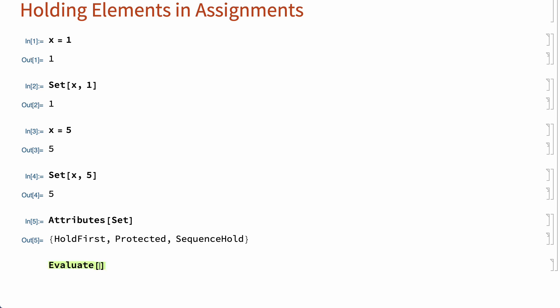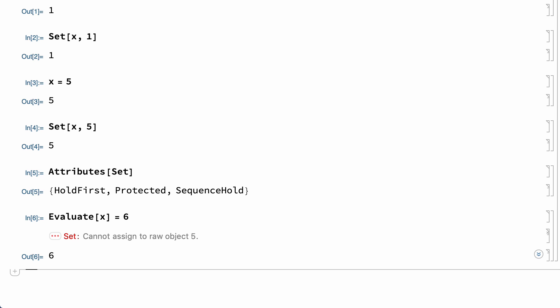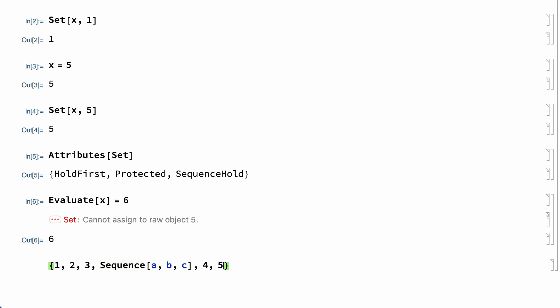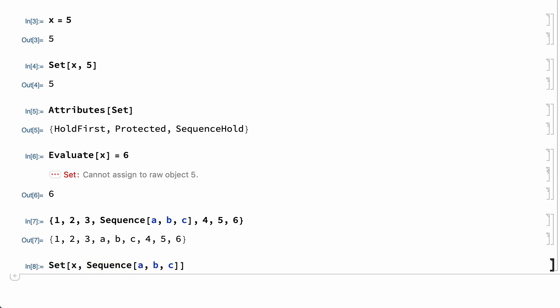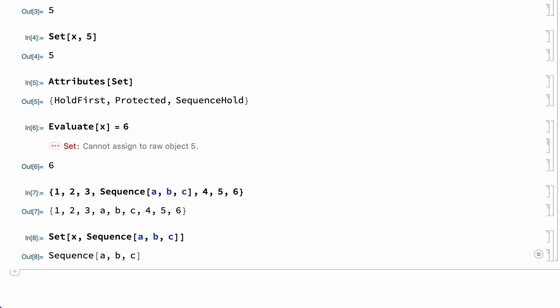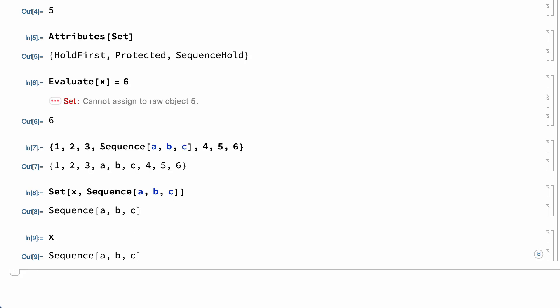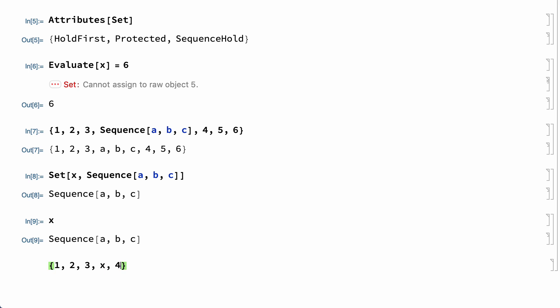If the left side of the assignment is evaluated, then currently x evaluates to 5, and this input tries to assign a value to the integer 5, which does not work. The Set function has another attribute called SequenceHold, which makes it easier to assign a sequence expression as the value of a variable. Sequence expressions are expressions that get spliced into an enclosing expression during evaluation. With the SequenceHold attribute, a sequence expression on the right side of an assignment does not get spliced into the enclosing Set function. In this example, the sequence expression is assigned as the value of x, and that value can then be used in subsequent evaluations.